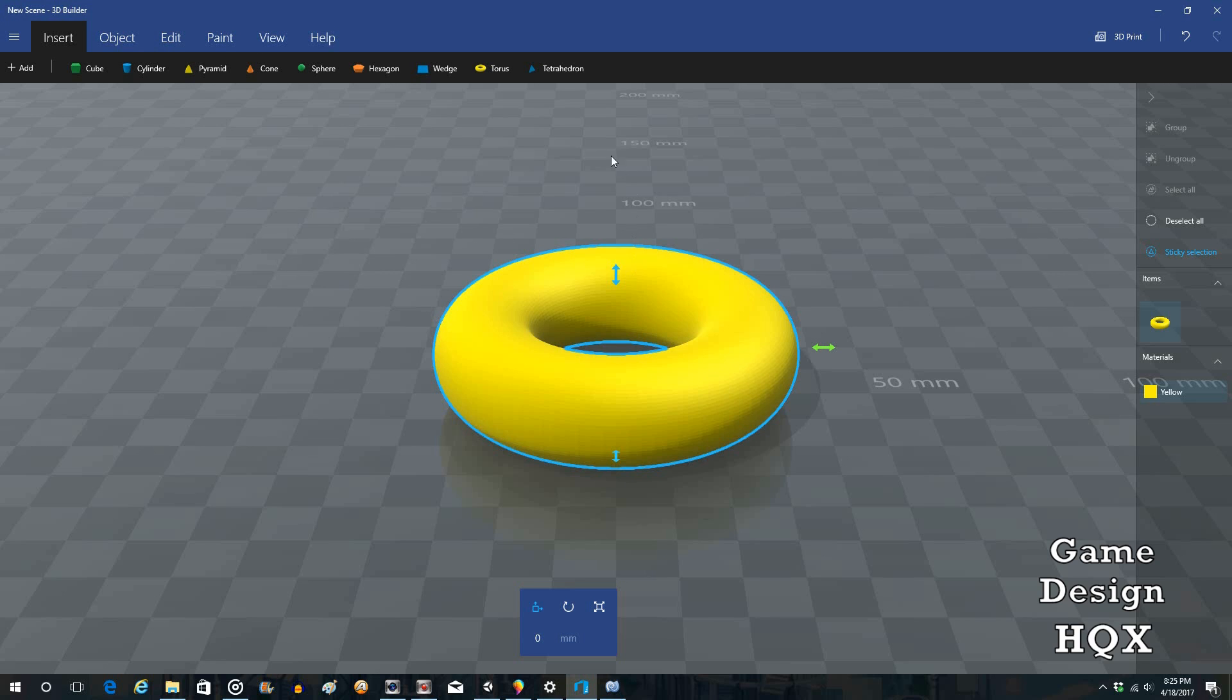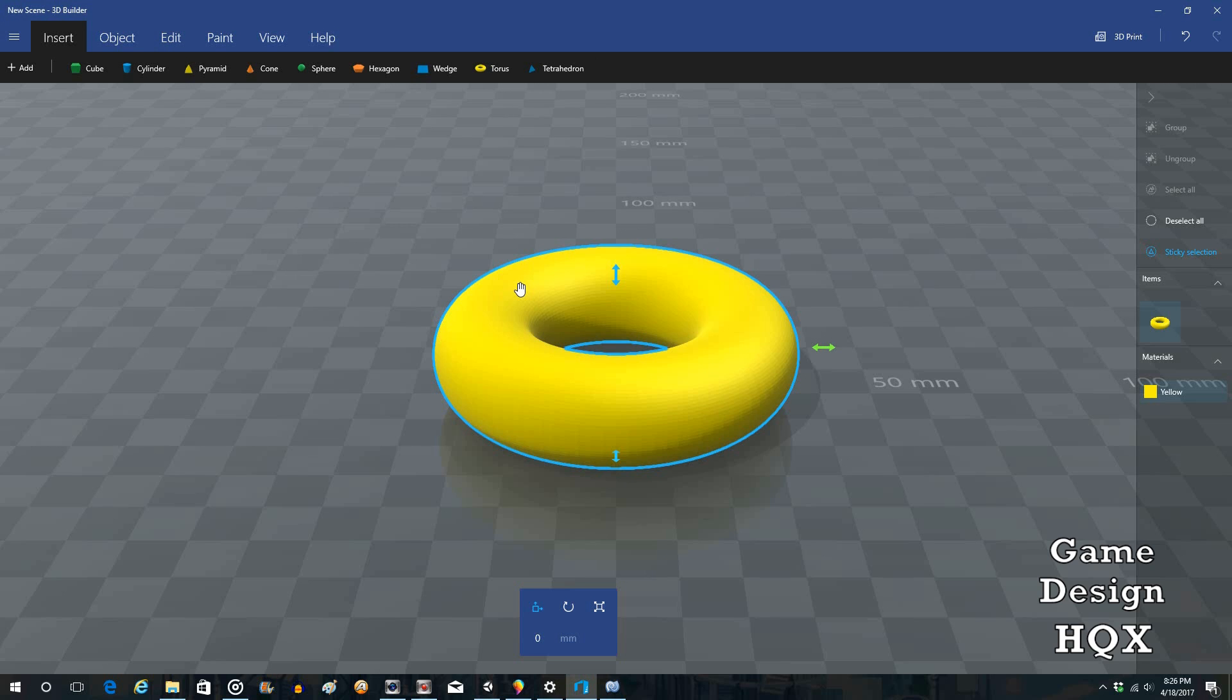I'm not quite sure why they don't keep the name similar. They call it Torus. Here in Paint 3D they call it a donut. So whatever. Functionally the same thing. It's a ring with a hollow center.